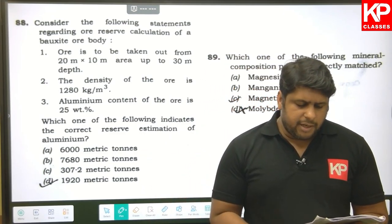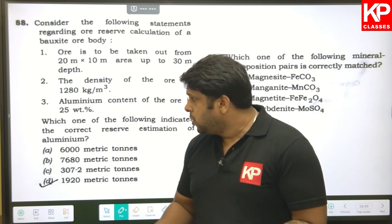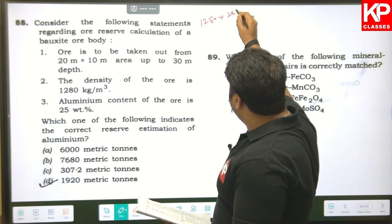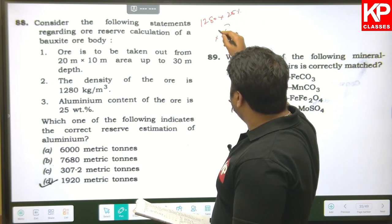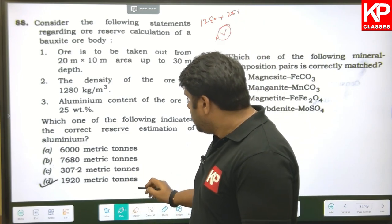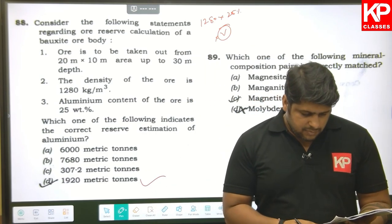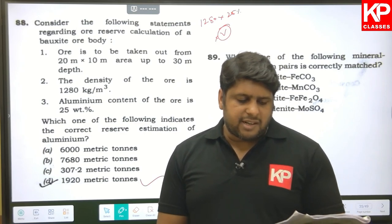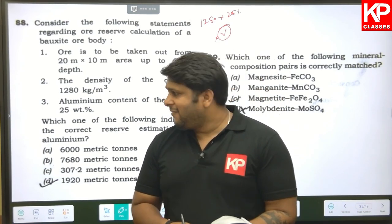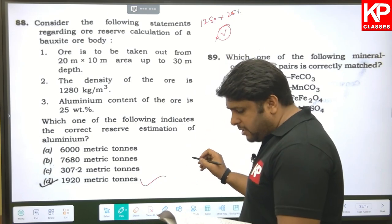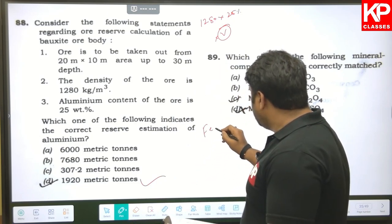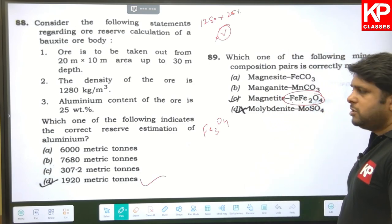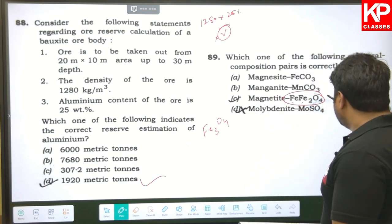Question eighty-eight: regarding the reserve calculation — with 25% aluminium content and given density, calculate volume × 25% to get approximately 1920 metric tons. Question eighty-nine: which mineral composition pair is correctly matched? Magnetite is Fe₃O₄ — although written as FeO·Fe₂O₃, this accounts for all iron correctly. So option C is right.